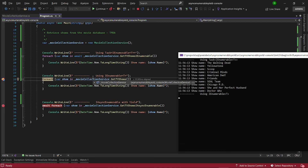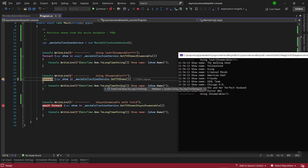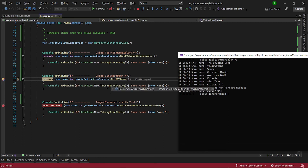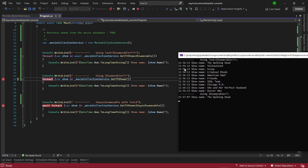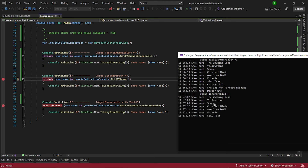Now let's look at the IEnumerable method — the generic synchronous one. Here we are able to iterate through the data one by one as it comes in using the yield approach. See here — every single one, as soon as we receive it, we process it. As I said earlier, this is a synchronous approach.